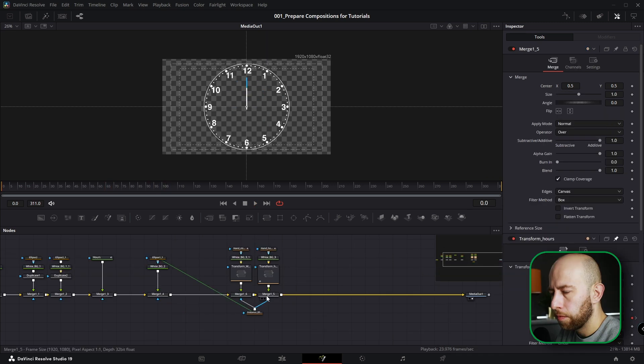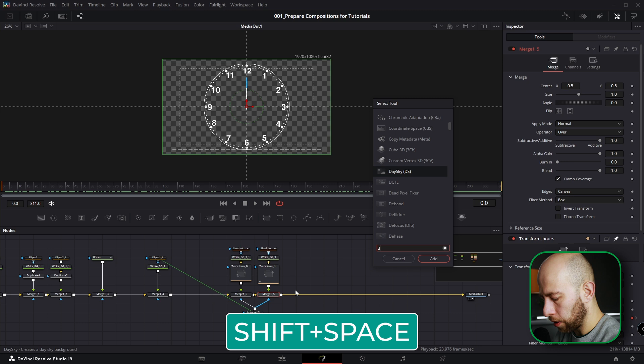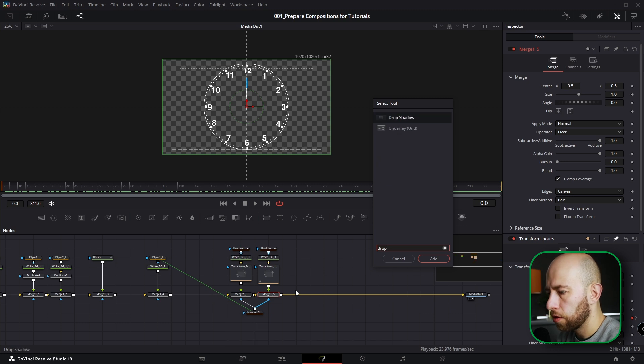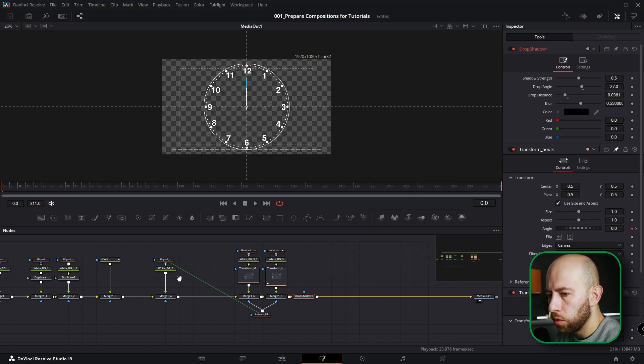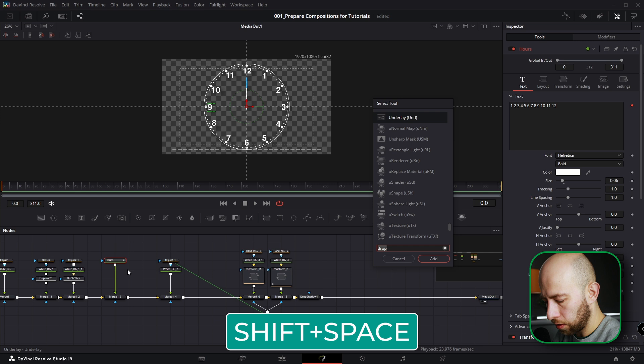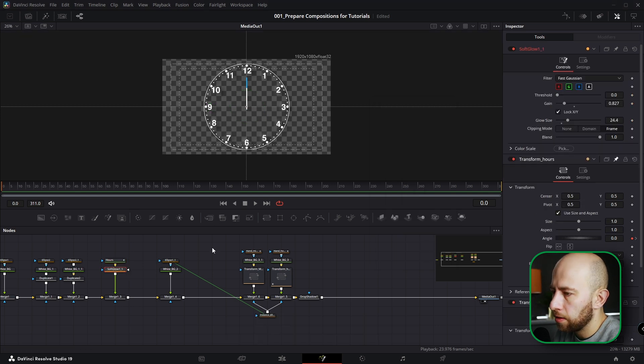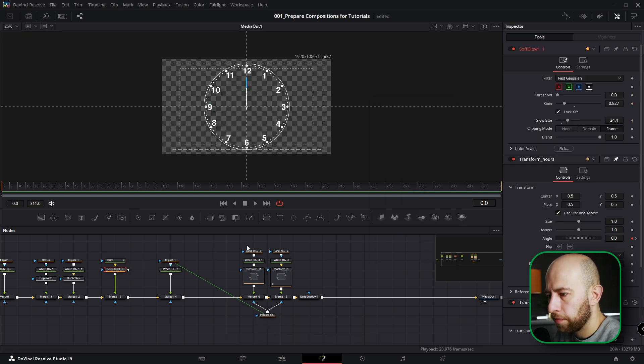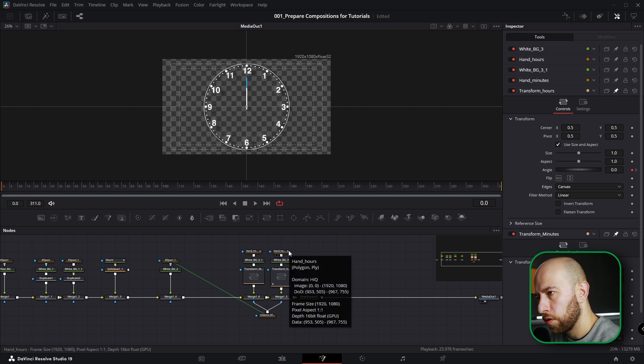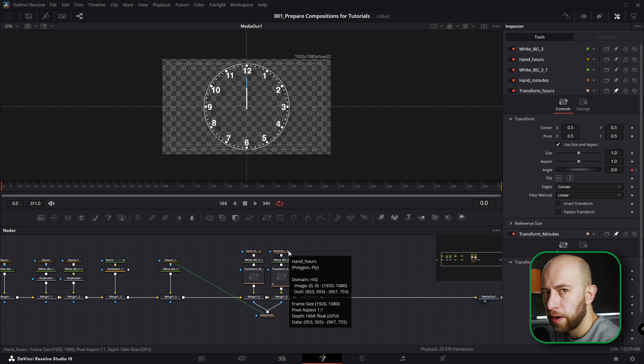And for better look of this clock, I'm going to drop Drop Shadow here after last Merge. If you want to you can add Soft Glow to hours, you can add Soft Glow anywhere for better look. But it's your animation, you can create it as you wish. Thank you very much for watching. See you guys in the next one. Bye.